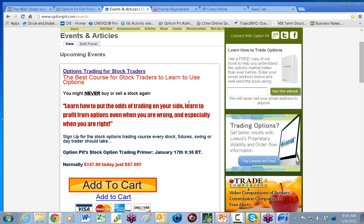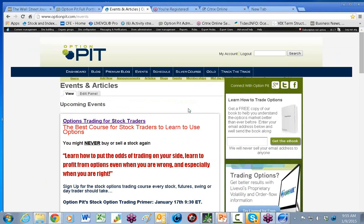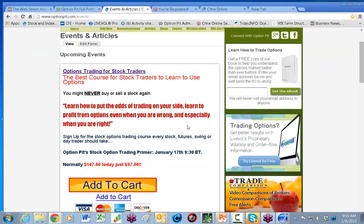Well, good morning, everybody. Make sure you sign up for our event next Saturday, the 17th, Options Trading for Stock Traders. Go to optionpick.com for information.